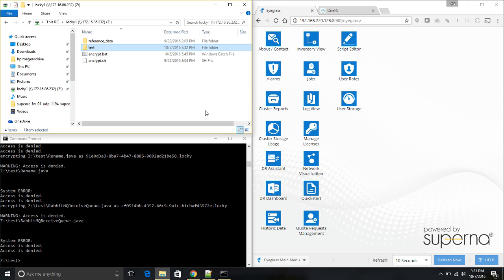This is the end of the demonstration. Thank you for your attention. If you'd like to know more about the Soperna iGlass Ransomware Defender, please contact support at Soperna.net. Thank you.